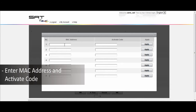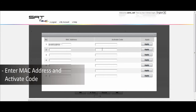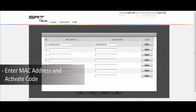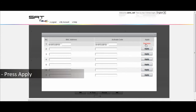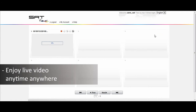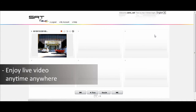Enter the MAC address and activate code. Press Apply. Enjoy live video anytime, anywhere.